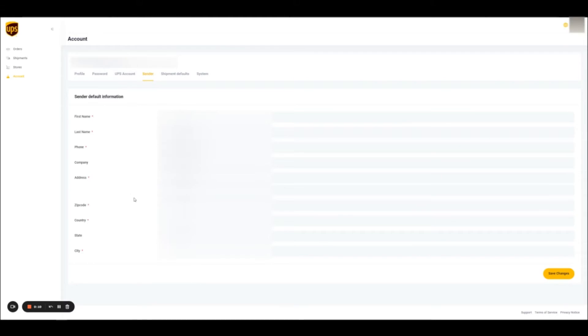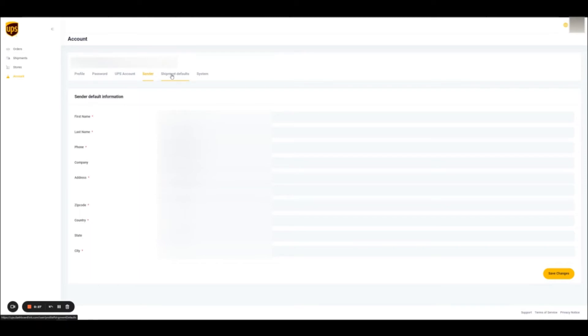This video will take you through steps 3 and 4 of the onboarding process. The first is the sender tab. This information is used wherever you manage an order where you want to create a label for. To avoid having to enter that information for every order every time, you can simply fill it out once in this section and it will be populated for every order automatically.